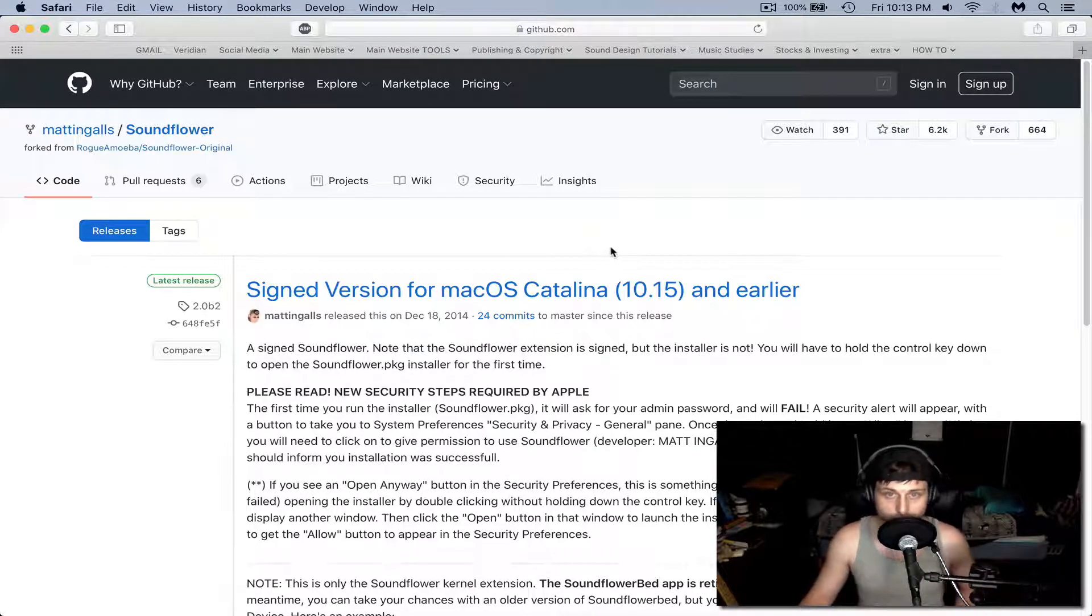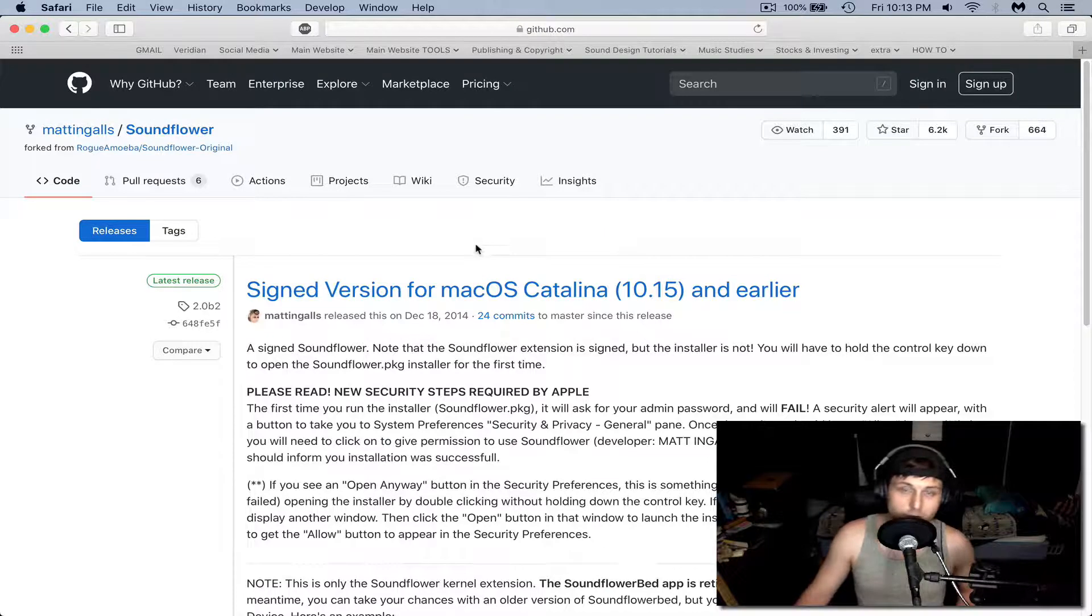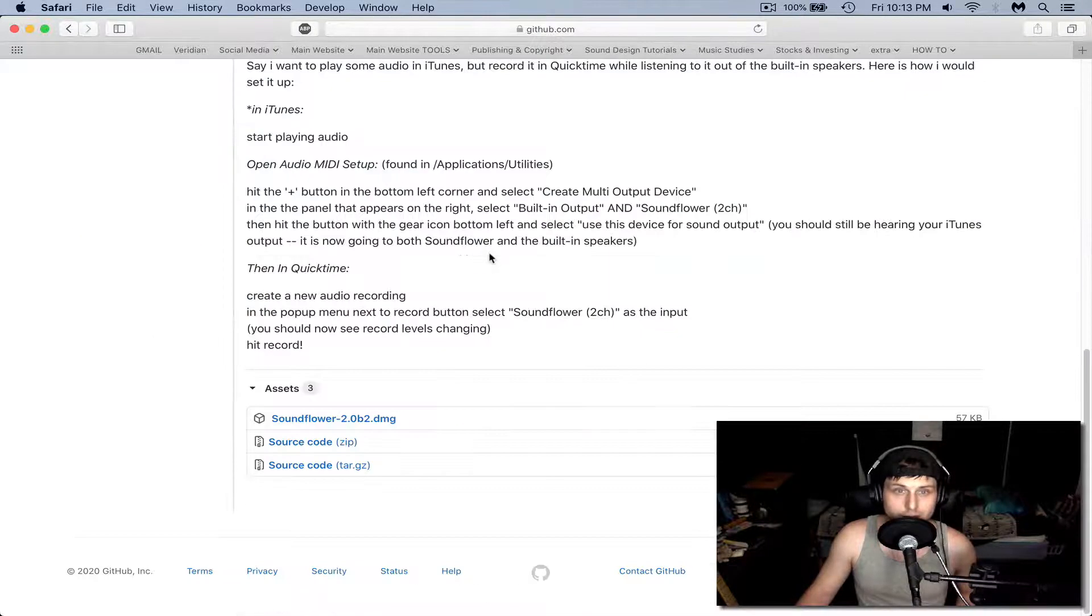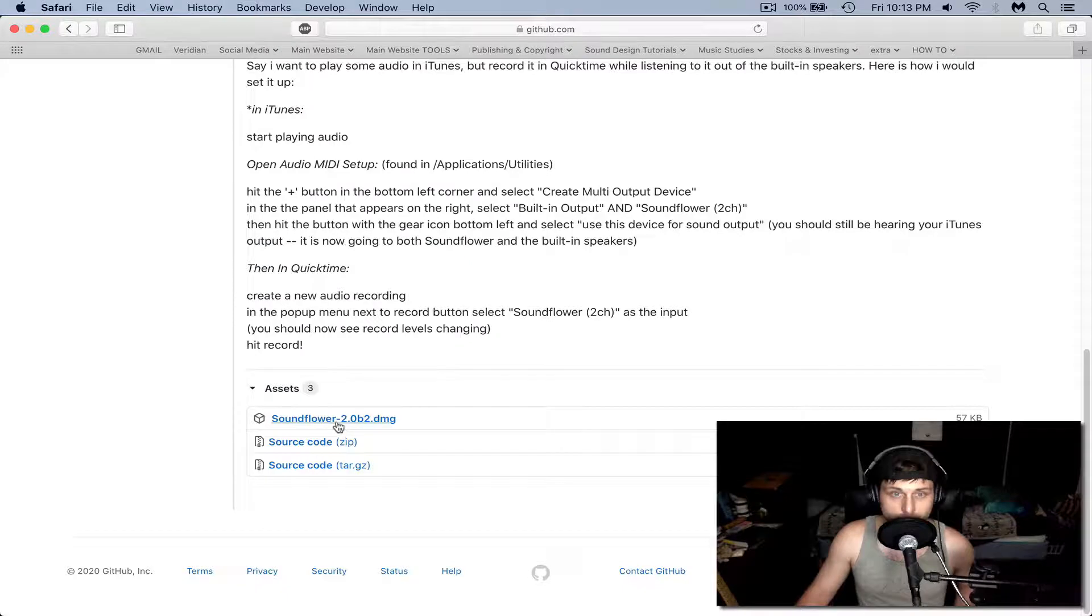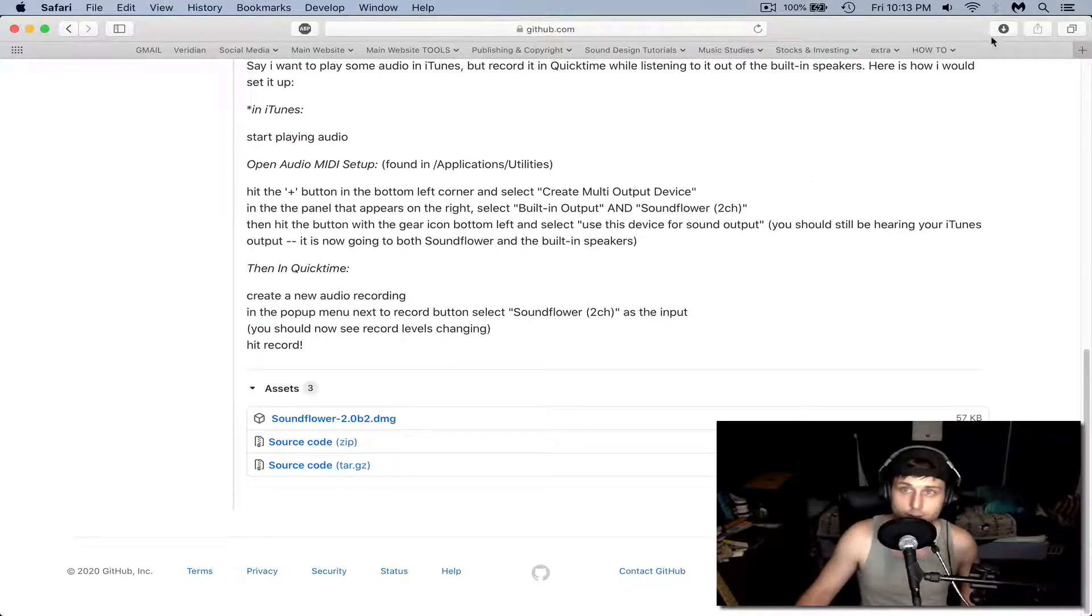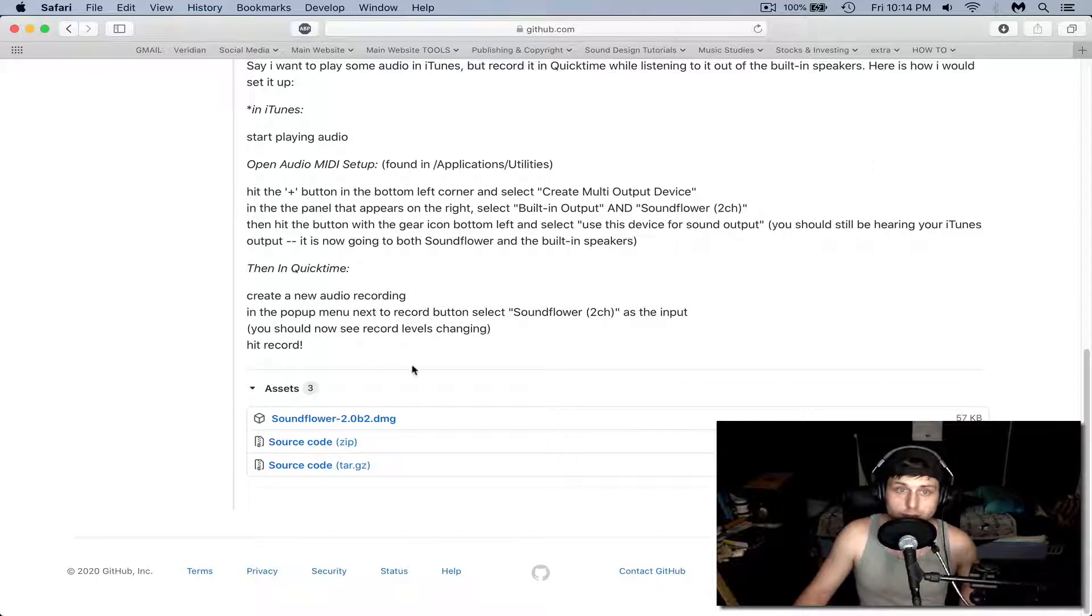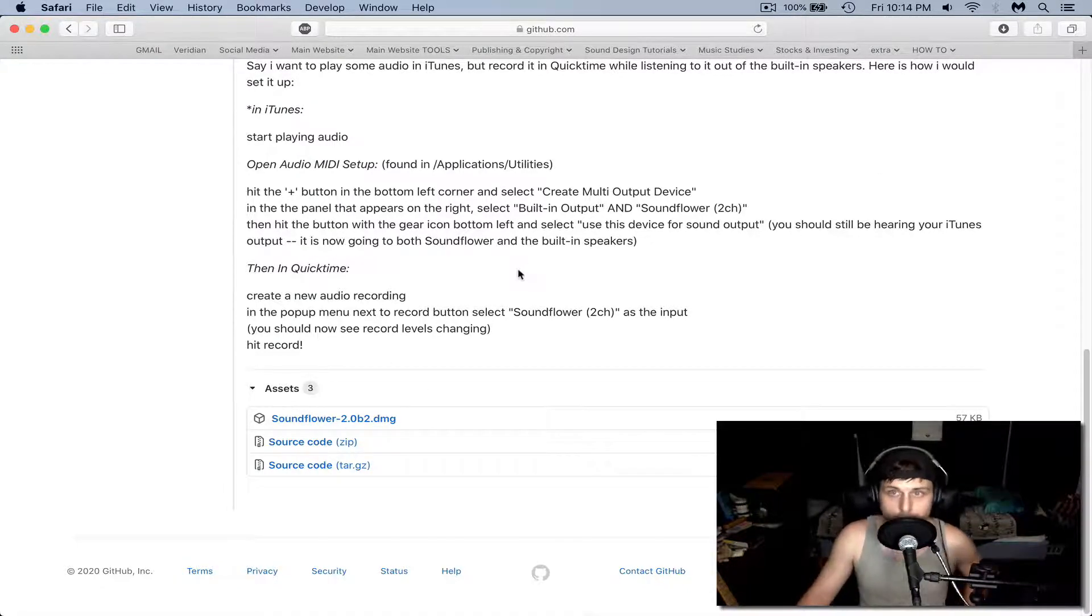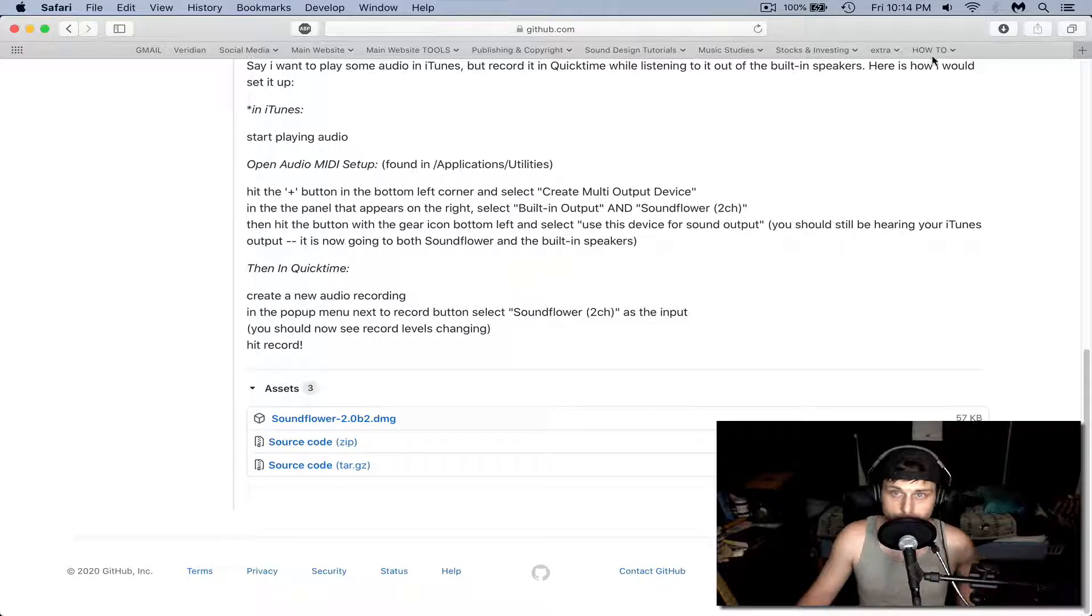So to get started, I have a link in the description for you guys. Click that link, scroll all the way down, and there's a soundflower.dmg file. Go ahead and click that. Basically Soundflower is a virtual input output. I'll show you how to use this here.